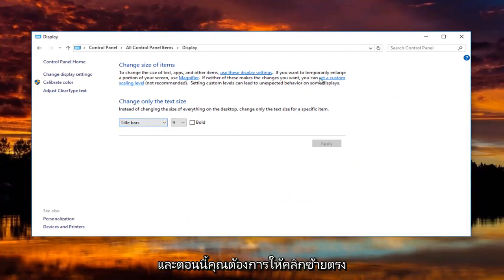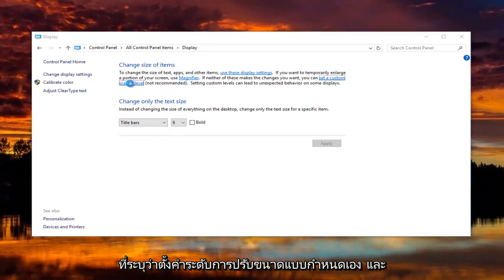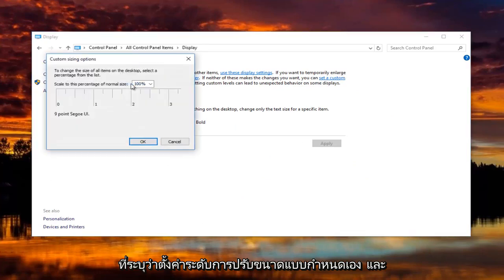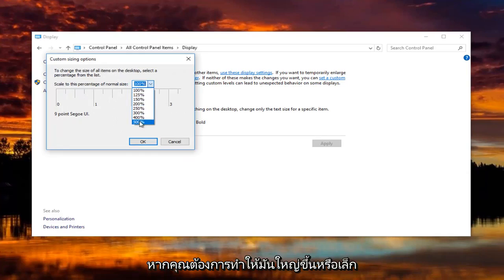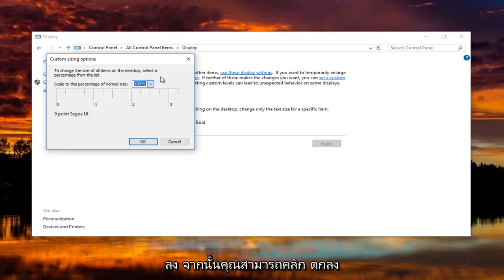Now you want to left click on where it says set a custom scaling level. And at this point you can change it by clicking on this little drop down arrow if you want to make it bigger or smaller. And then you would click on OK.